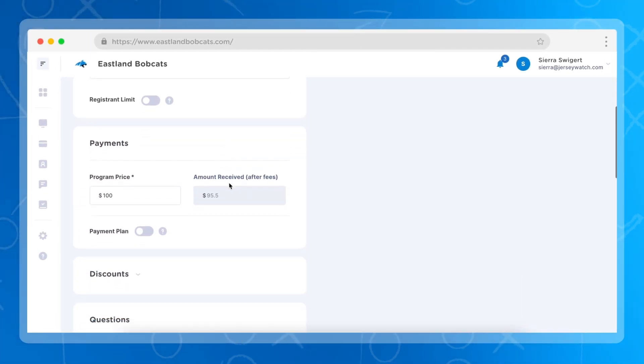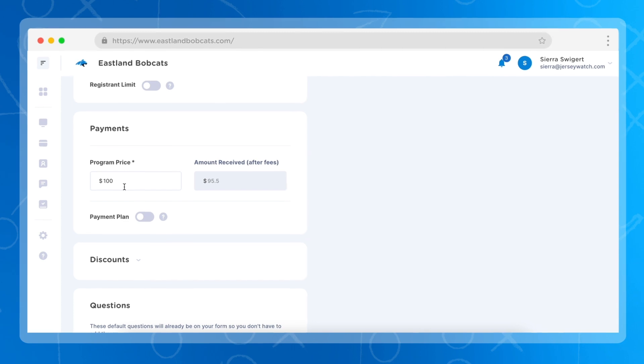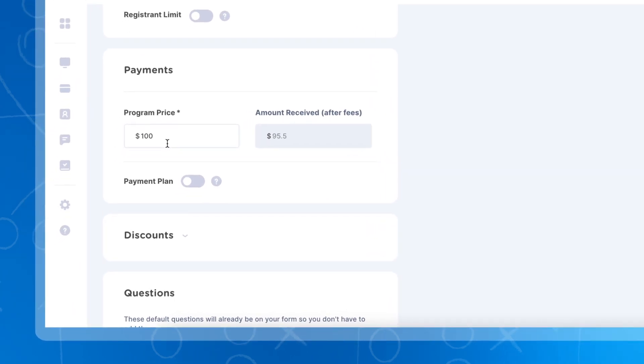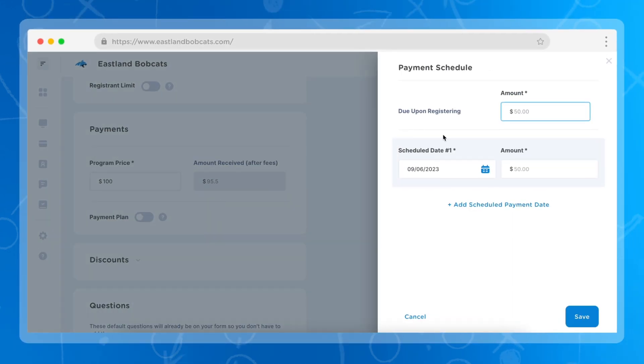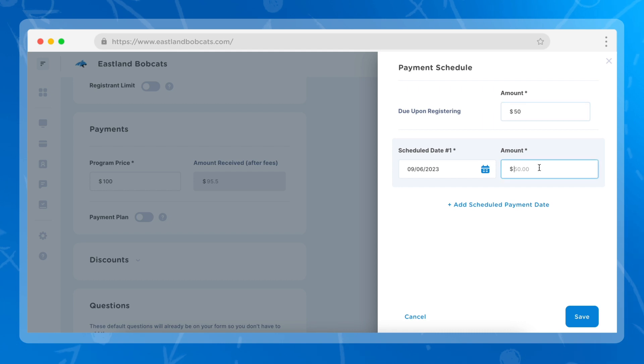Once on this page, we're going to scroll down to the payment section where we can see that the program price is $100. In order to separate this into smaller payments, we're going to choose payment plan and then we can add in our amounts here. For the due upon registering, we'll do half is owed at registration and then the next half will be owed a month from now.